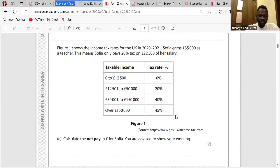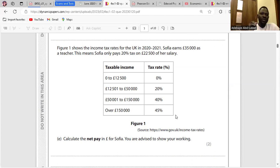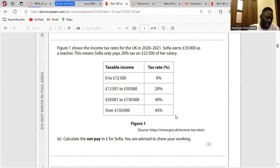Question E: Figure 1 shows the income pathways for the UK. Calculate the net pay in pounds for Sofia. Sofia earns £35,000 but she's going to pay 20% tax on £22,500. So we take 20% of £22,500, which is £4,500. Then £35,000 minus £4,500 gives us the net pay. So the net pay is £30,500.